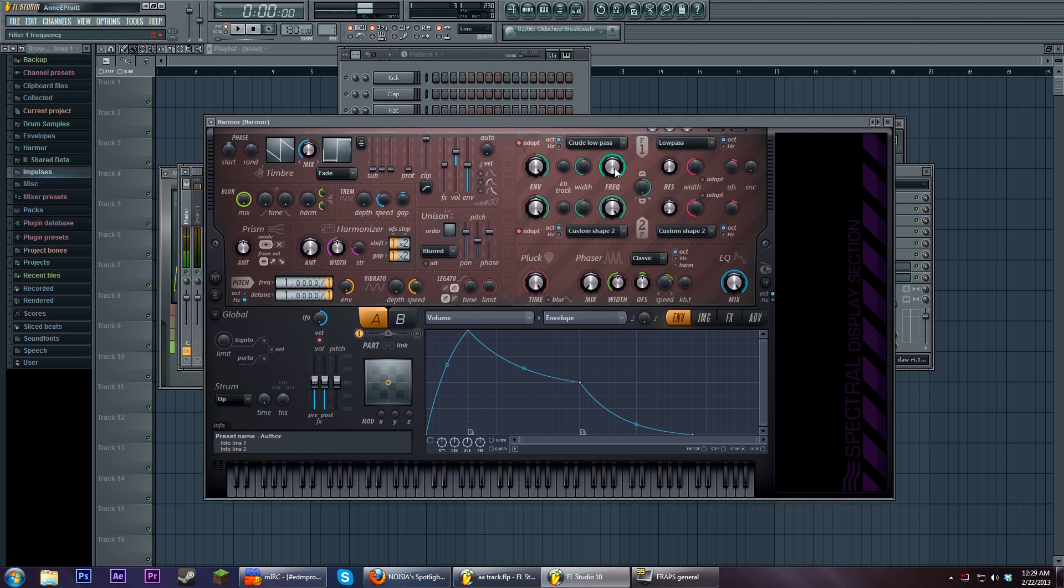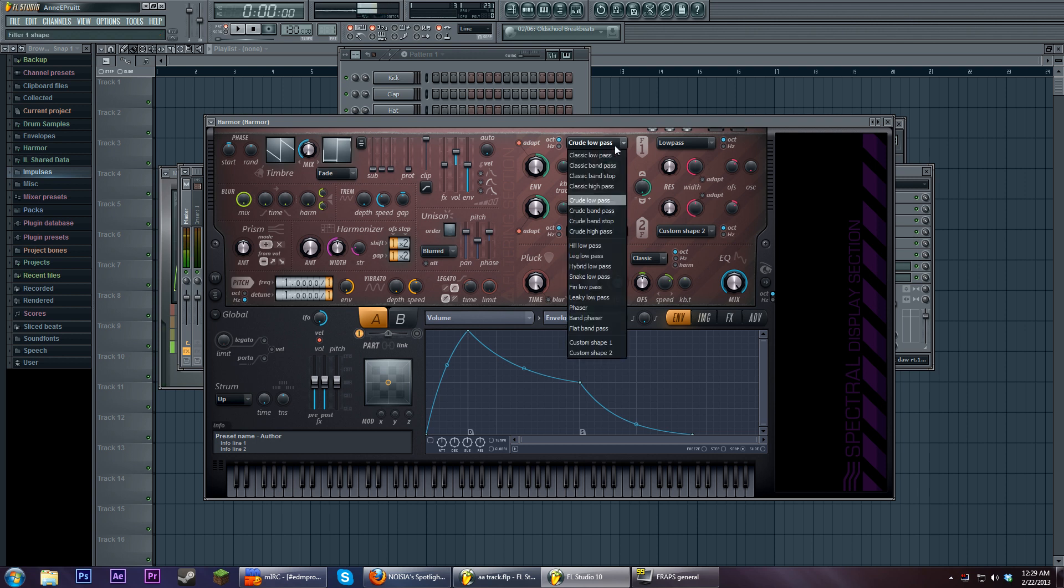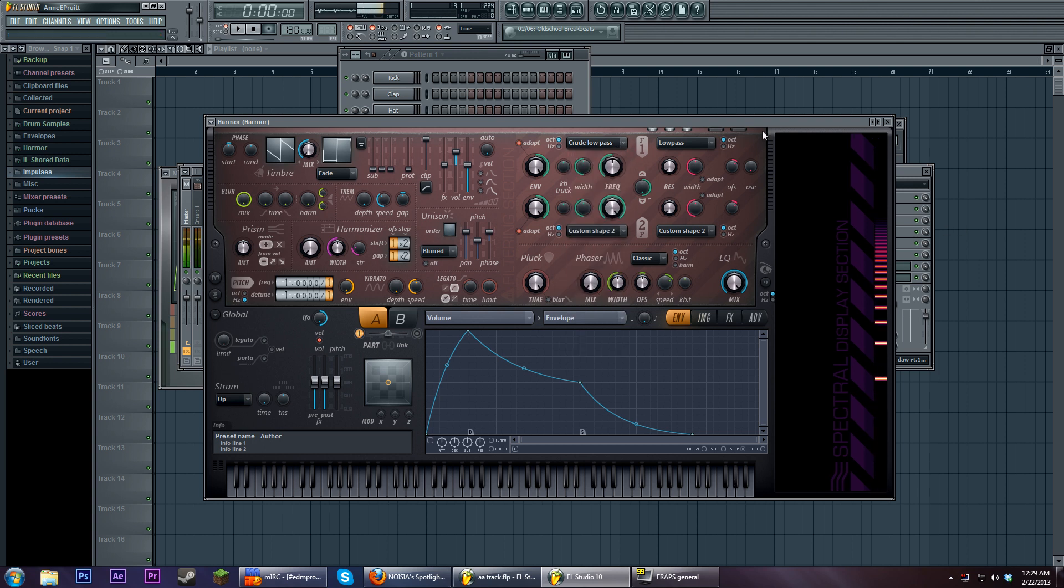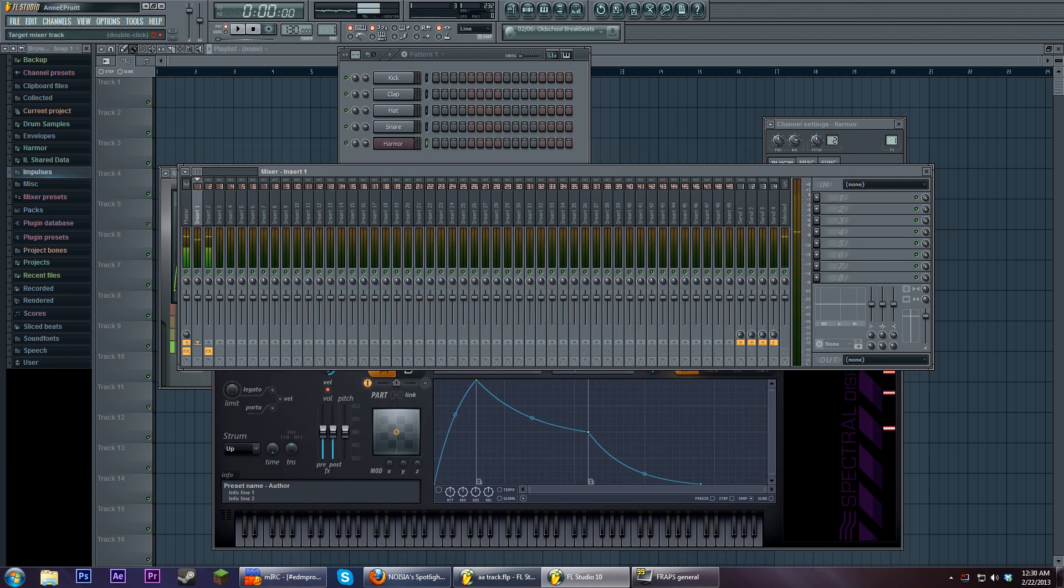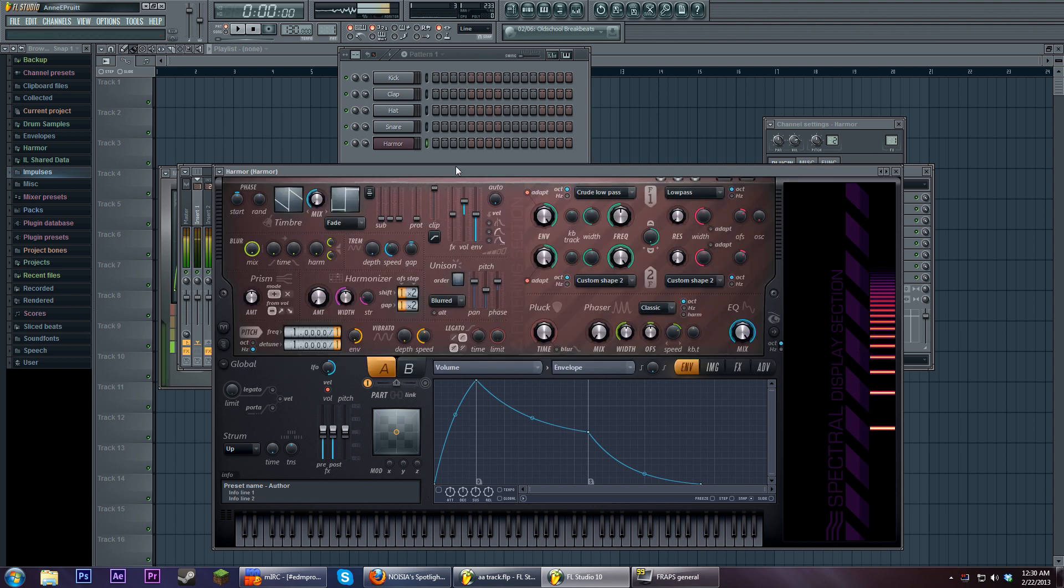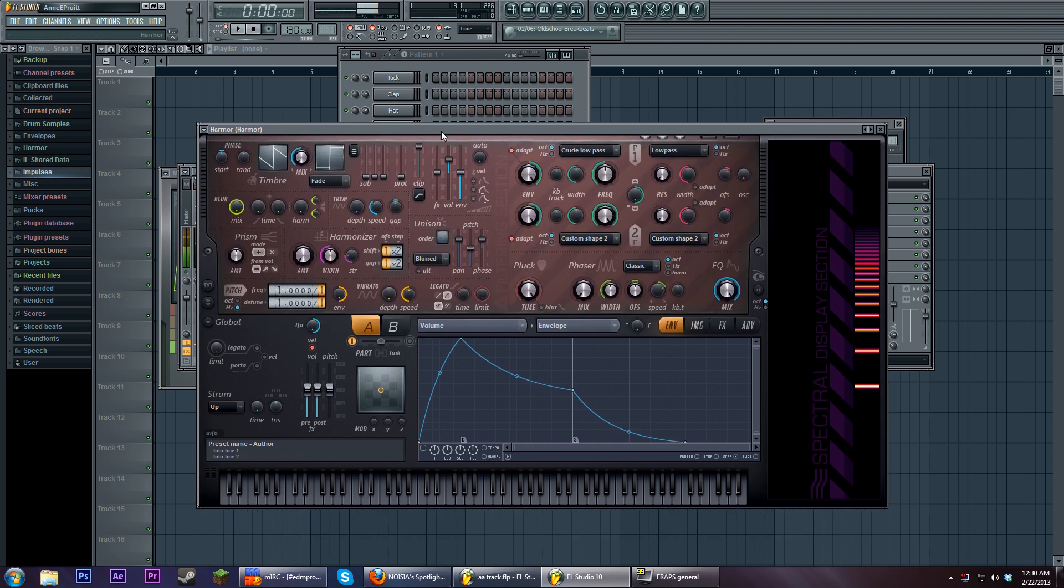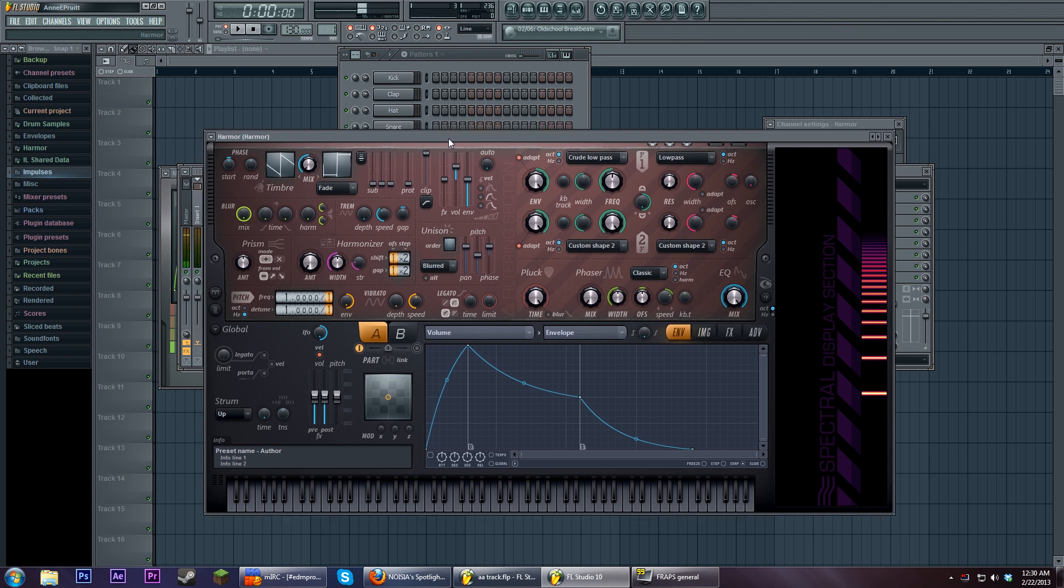But another fun thing that I touched on that I didn't really talk about is that you can do the same thing for the main filter. You can make your own custom filter shapes, and you can do lots of fun things with this. And one thing in particular that you can do is something that someone actually asked if you could do, and that's doing vowel filtering.